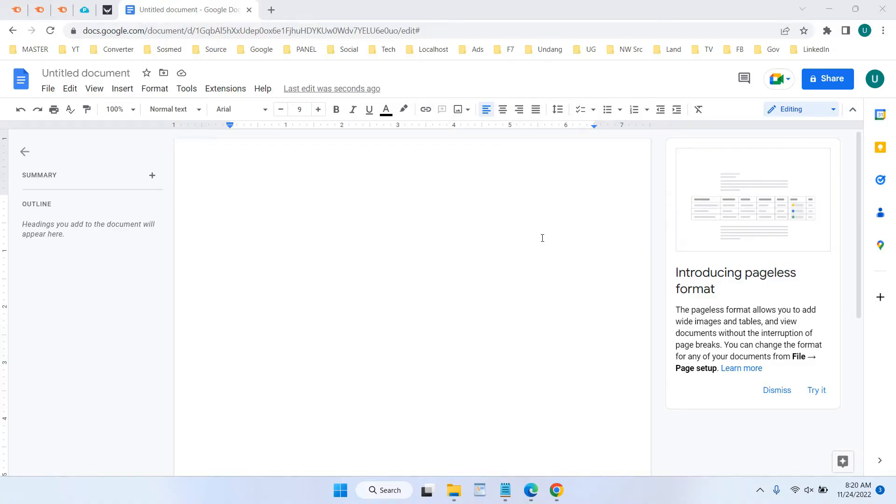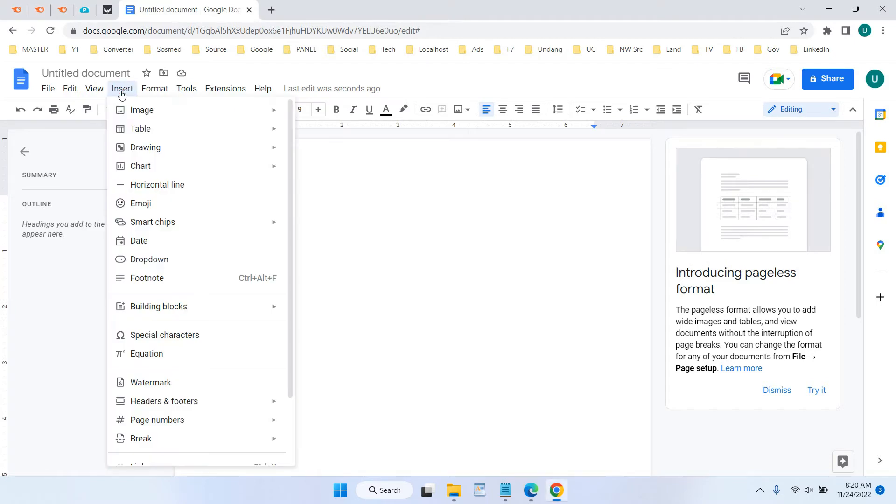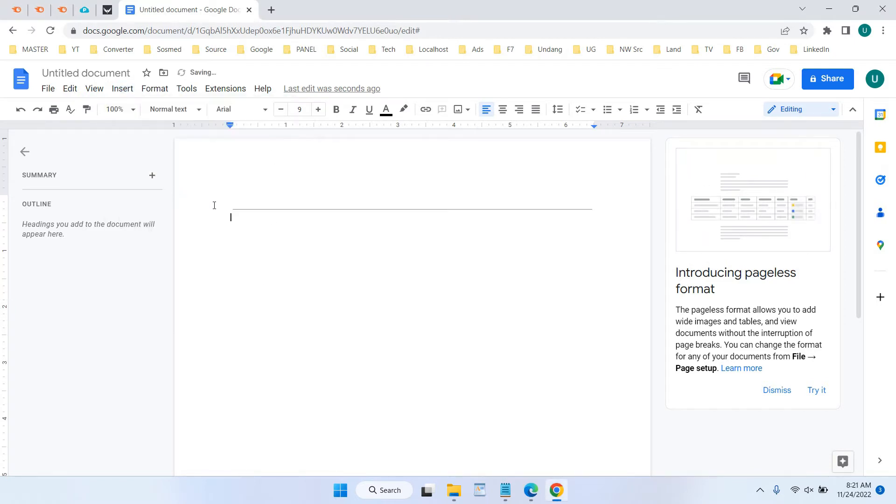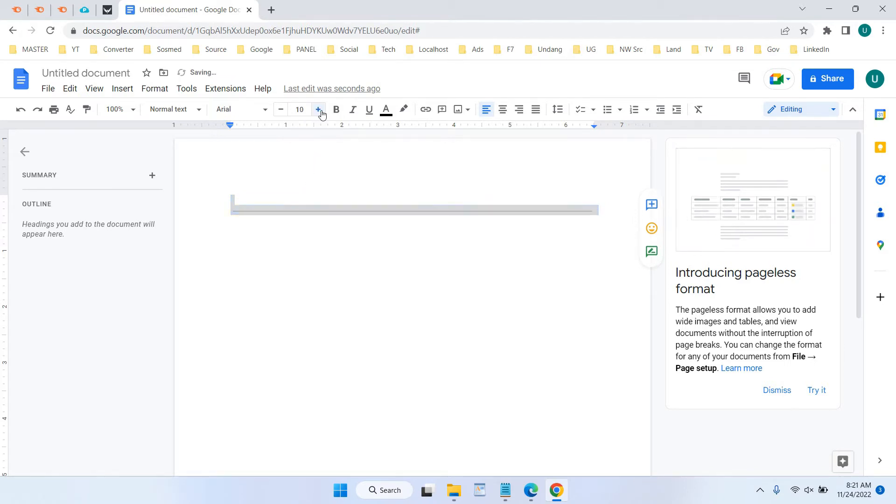In this video we will show you how to make horizontal lines thicker in Google Docs. When you insert the horizontal line in Google Docs it looks like this. You can make this line thicker, even if you increase the font size it won't make thicker or bigger in size.